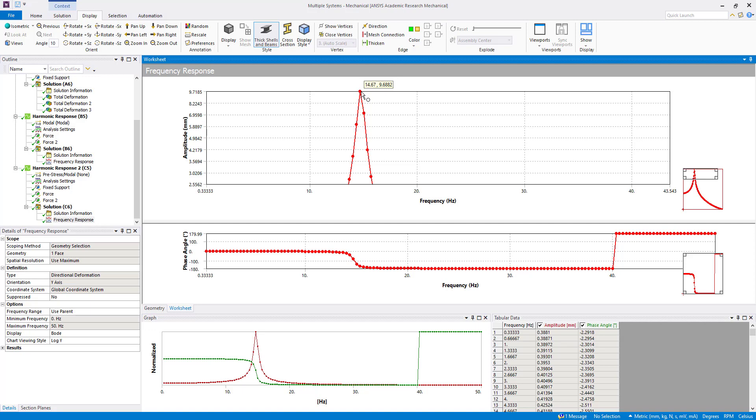You can continue pressing. So you can see here it is 14.67 and amplitude is 9.6882. So in case of